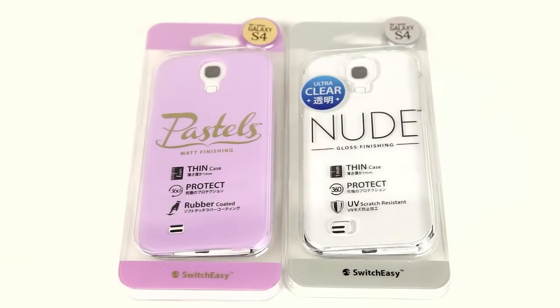Hey guys, this is Lin with TCS and today I'm going to talk to you guys about the SwitchEasy Nude and Pastel with the Galaxy S4.